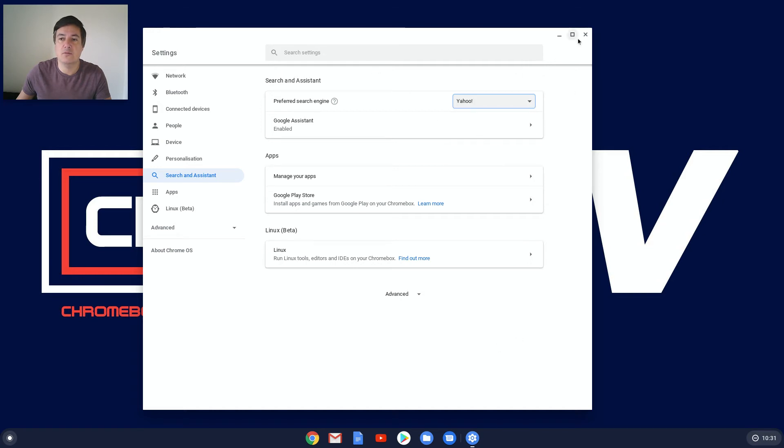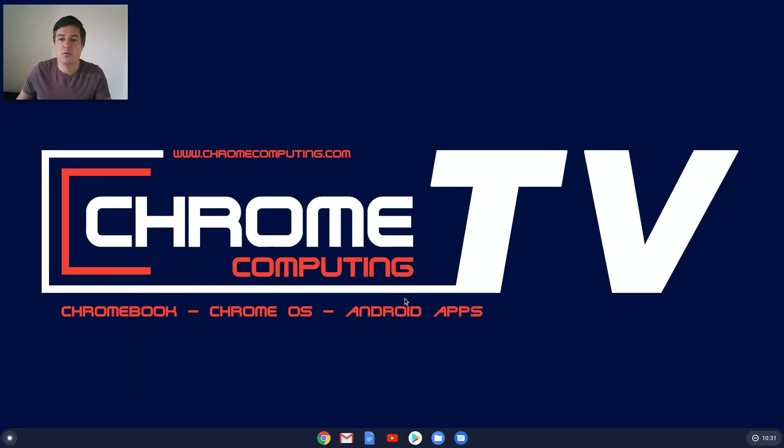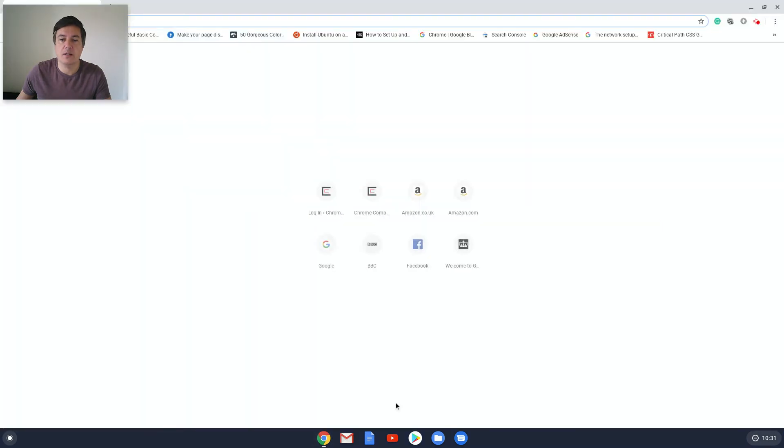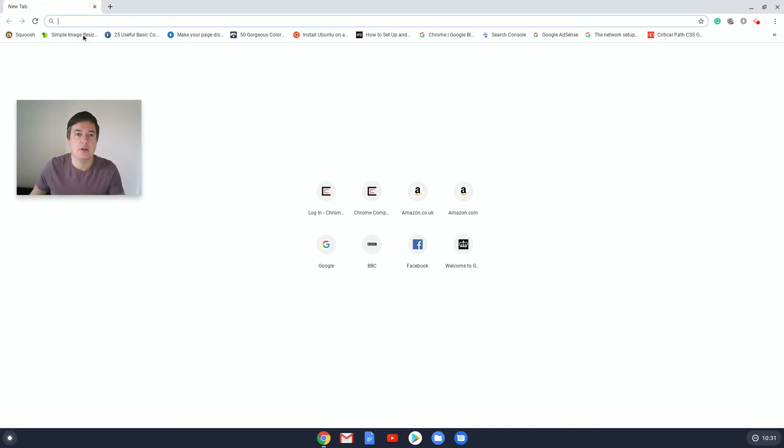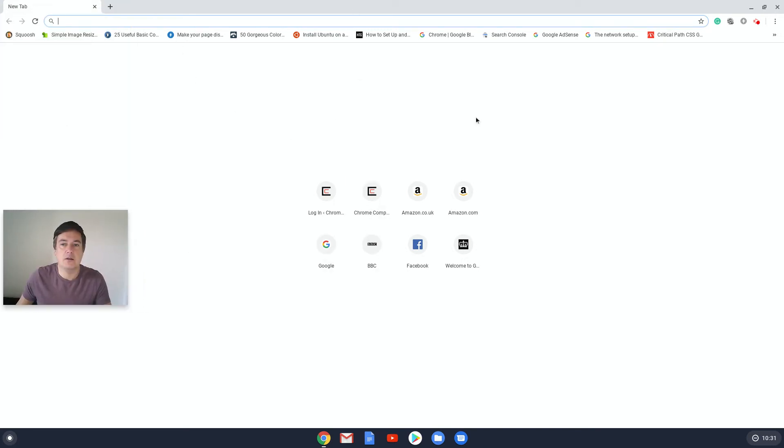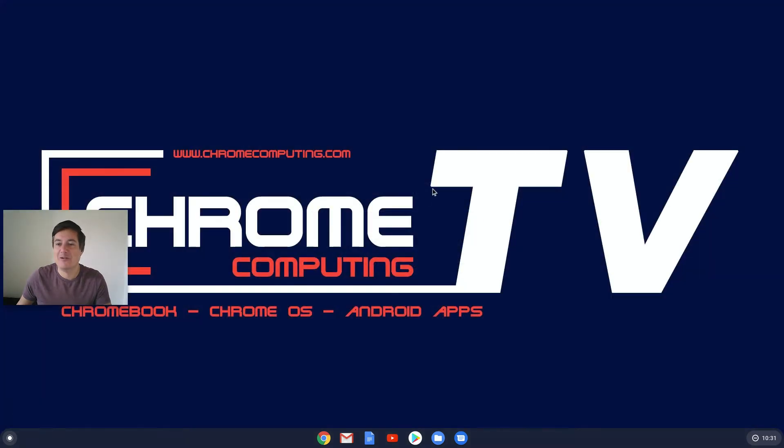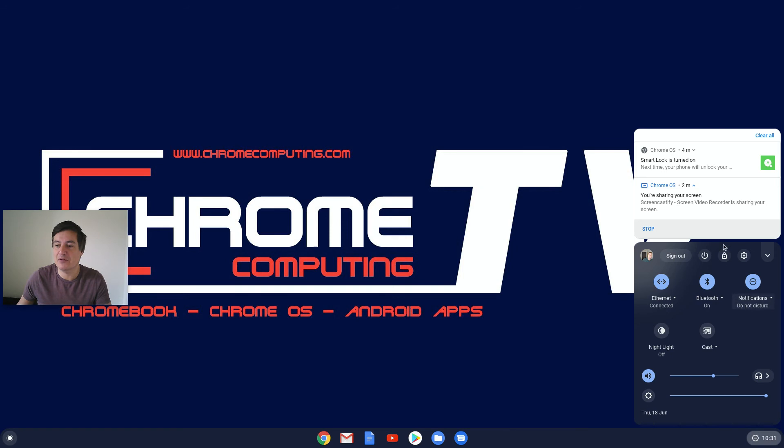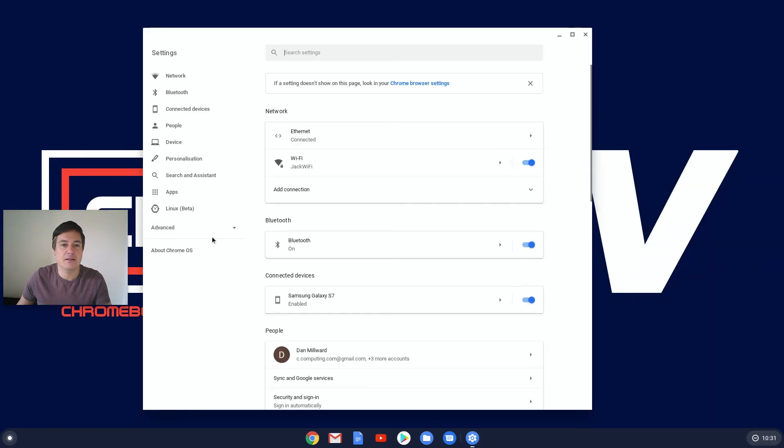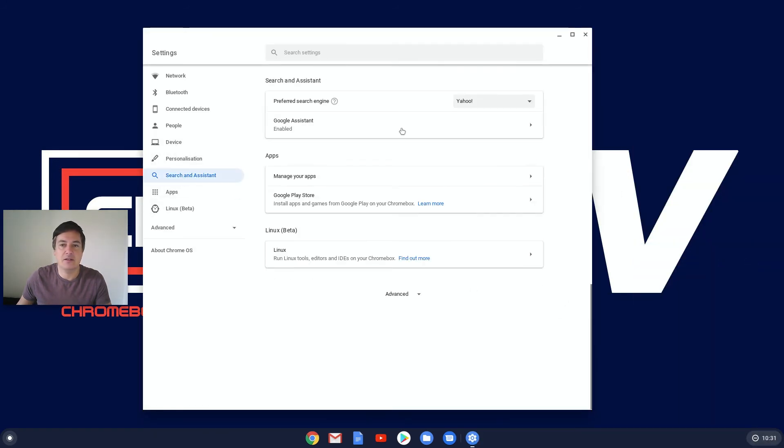Has it? No, it hasn't. Why is that not default? It's definitely not going to Google. It's not going to Yahoo either though, so that's a bit strange. Let's have a look. Let's go back to the settings, search and assistant, preferred search engine is Yahoo.